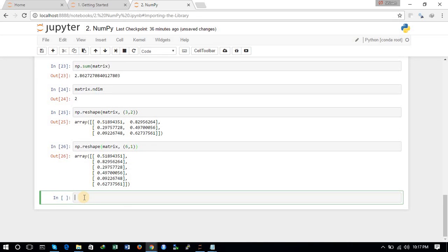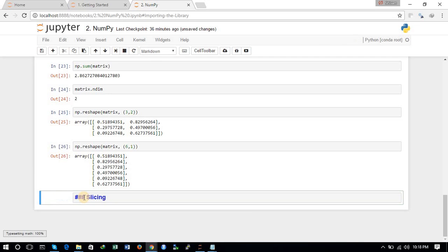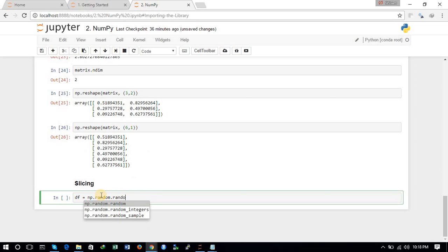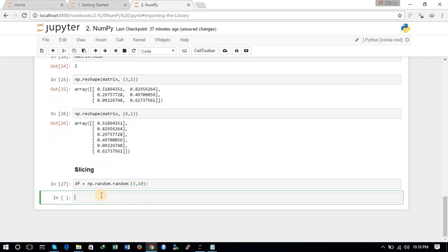One more important operation is slicing, which is very useful when your data is large and you want just a small number of observations. We will perform some slicing on NumPy arrays. Let us define a random n-dimensional array of dimensions 5×10.